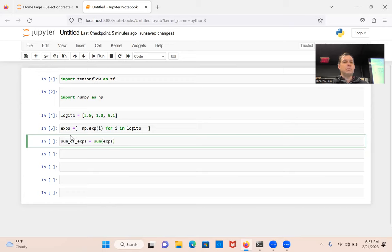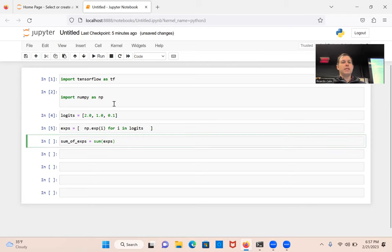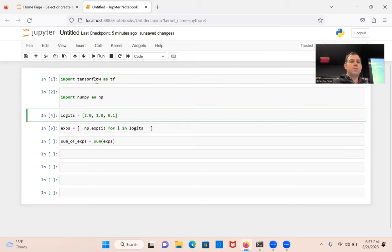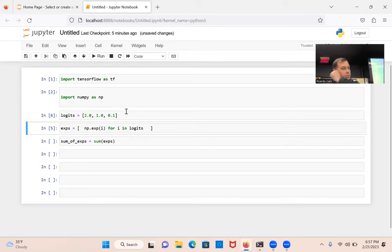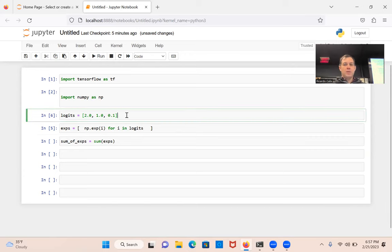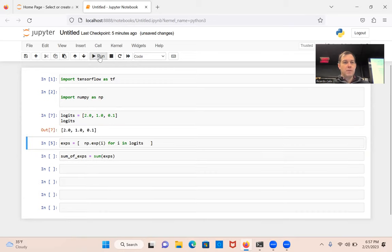So let's run this again, just in case it broke. I'm going to do print logits here, so we can see how it changes. Got my values.